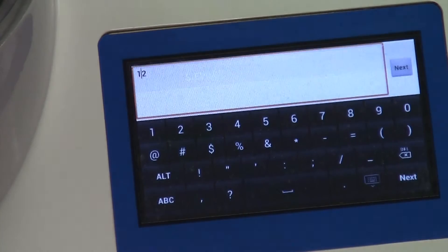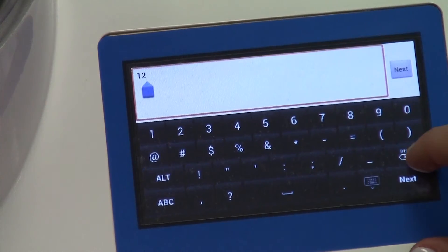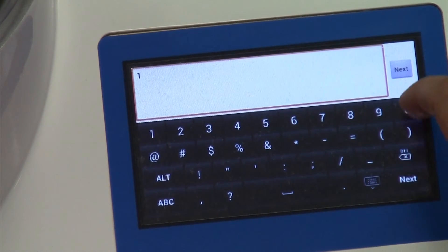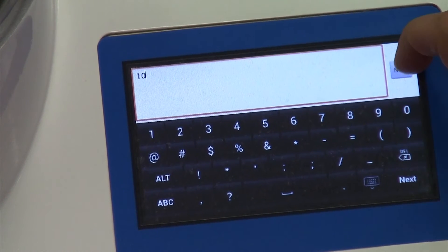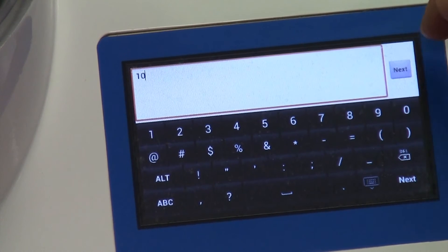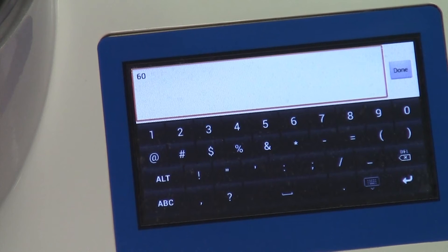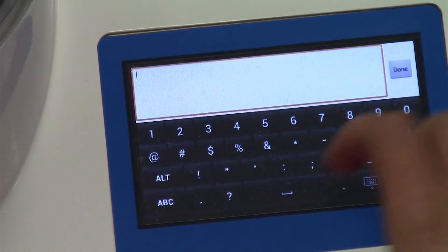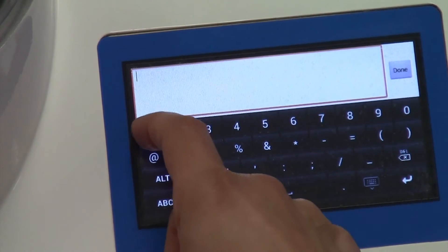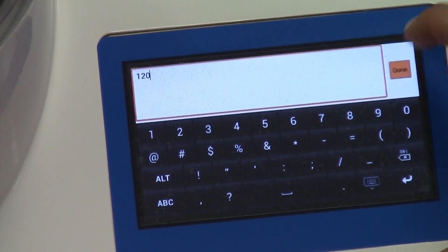In order to enter it in, you're going to select the cell and enter the sieving pressure that you desire. Then you're going to press next. It'll automatically populate to the sieving time screen, and we're going to enter in 120 seconds. And then you're going to press done.